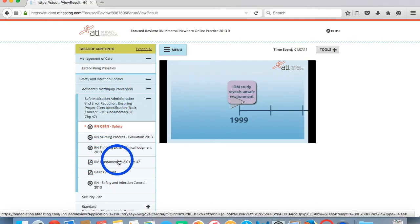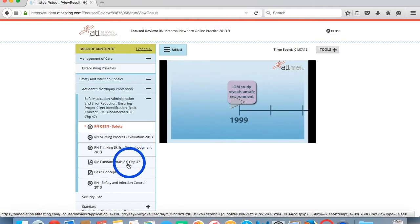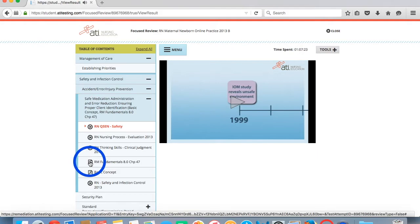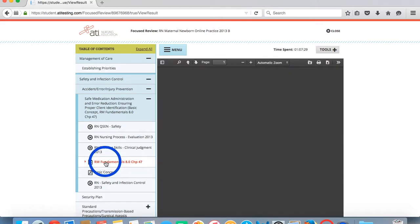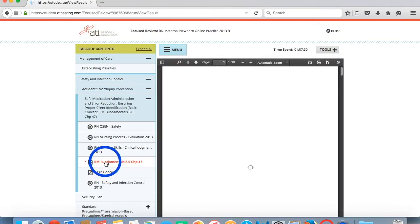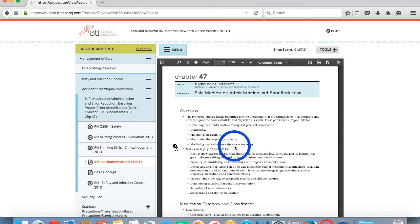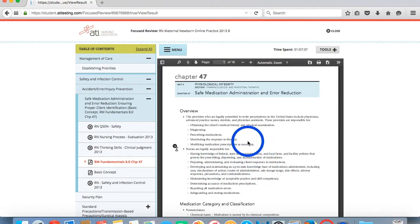The only areas with subject matter content are entries that have a chapter referenced. So if you notice here, we'll come down to RN Fundamentals 8, Chapter 47. That's the content area that we will need to review for that chapter. And please note that there is a PDF icon next to the areas for you to review. So we will next click on this content and this will load the corresponding pages from the ATI book.